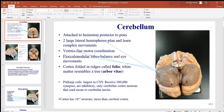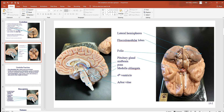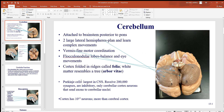These bumps here are the flocculonodular lobes, used for balance and eye movement. On the cortex — the outer region — there are little folds or ridges called the folia; you could run your thumb over them just like sheets of paper. The white matter on the inside, called the arborvitae, resembles something like a tree, as you can see in this view.